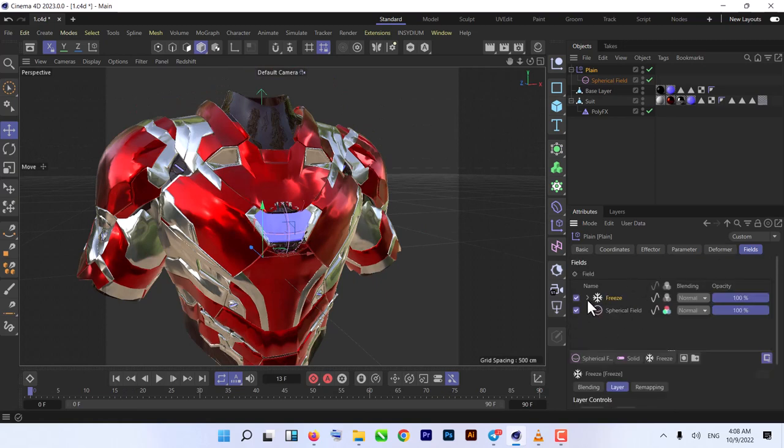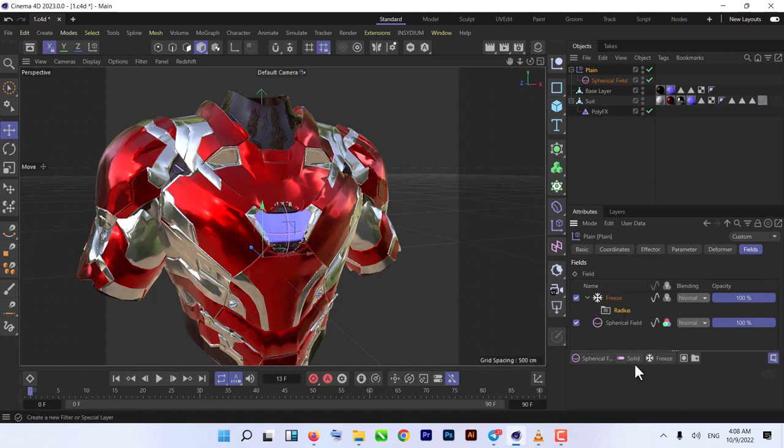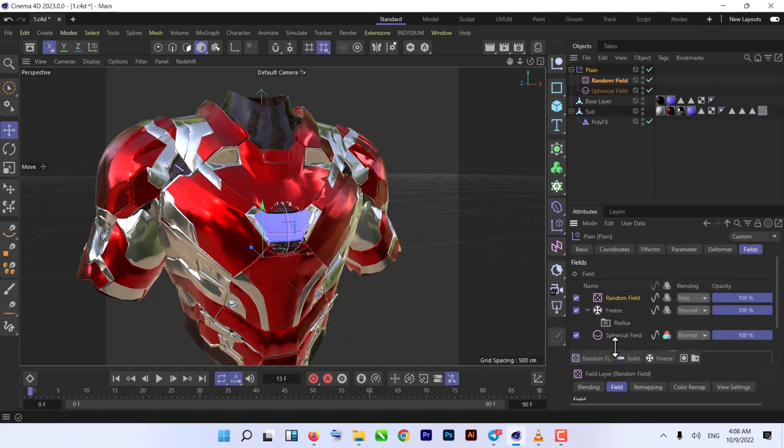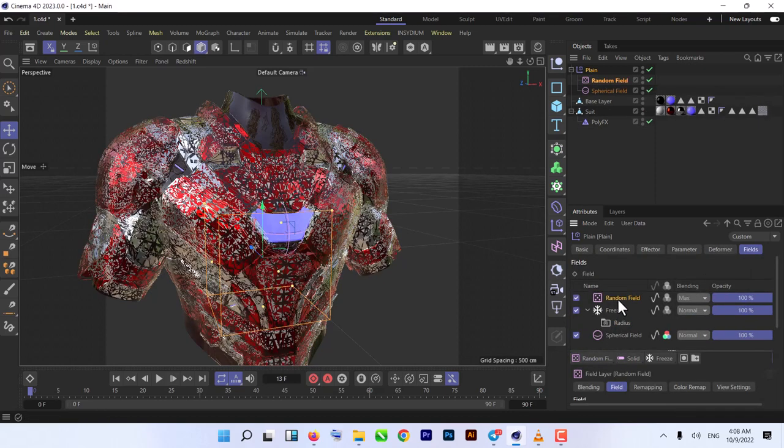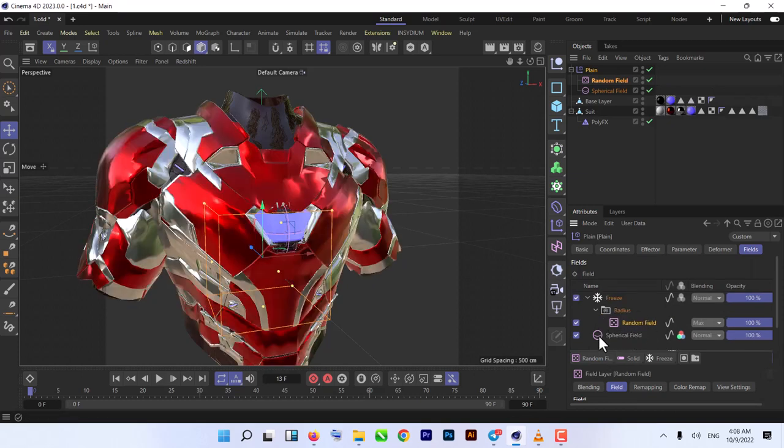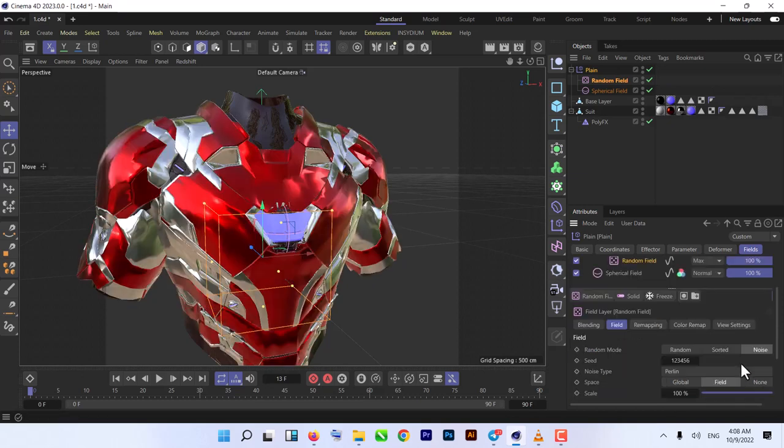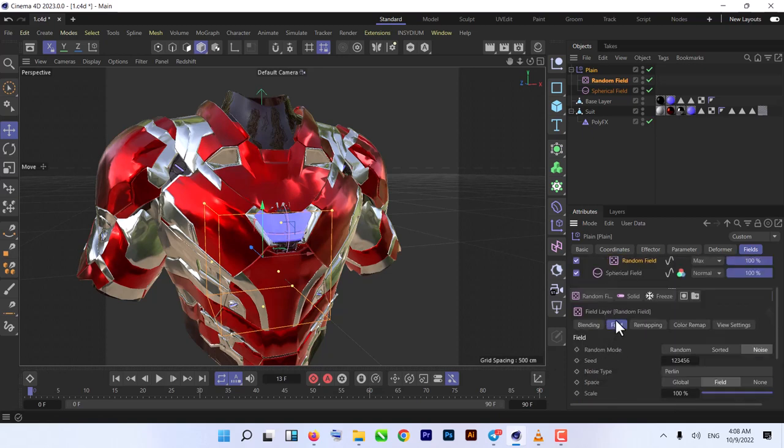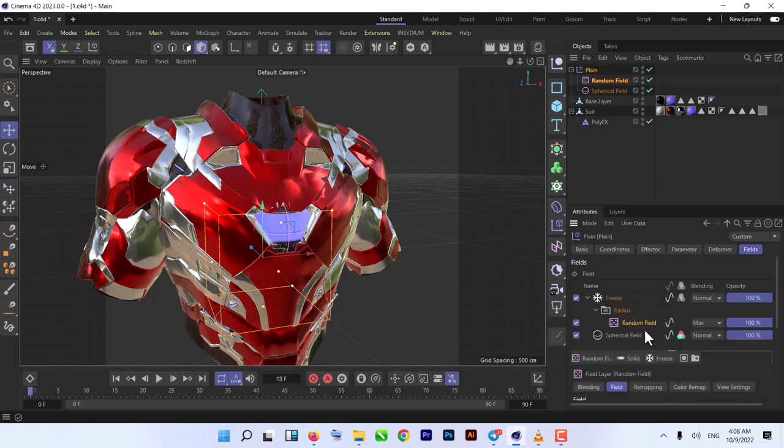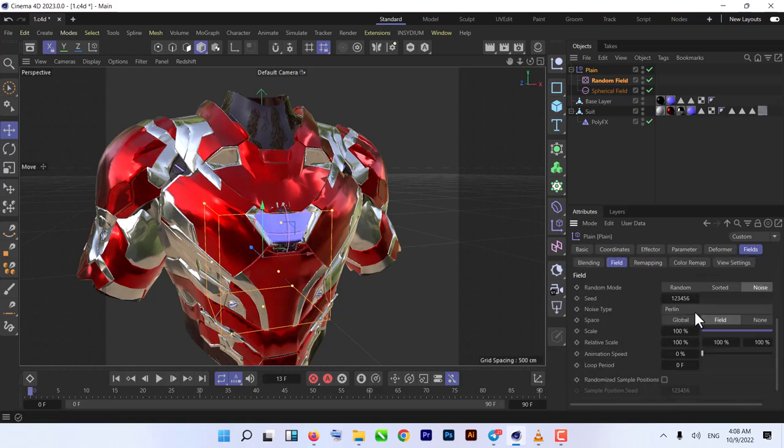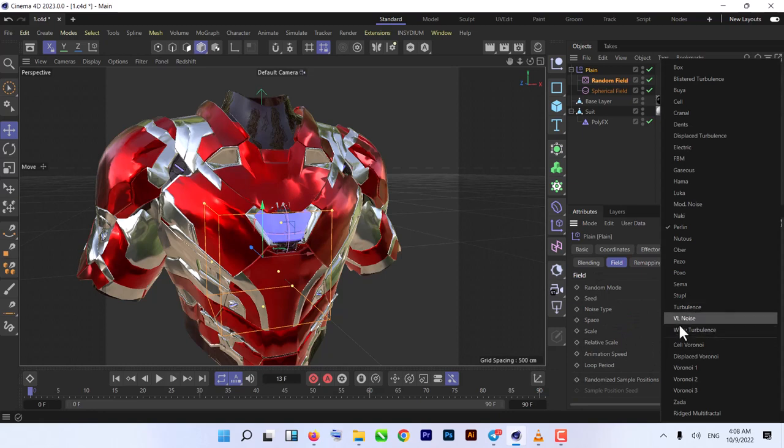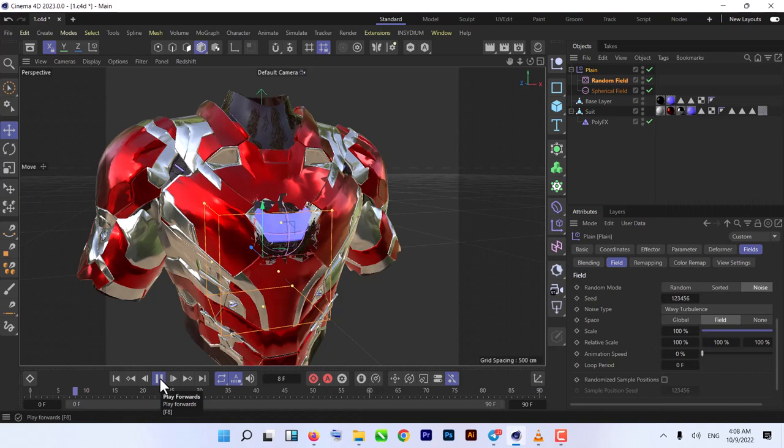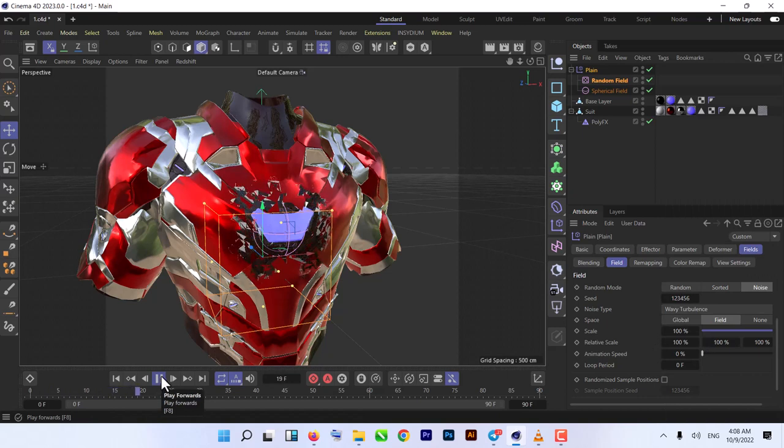For that we need to do some changes. First we need to add some randomness in this field. For giving them randomness, just expand the Freeze tab and in the Radius, add Random Field and put it under that Radius. Make sure you follow that step.